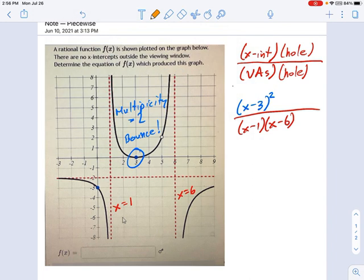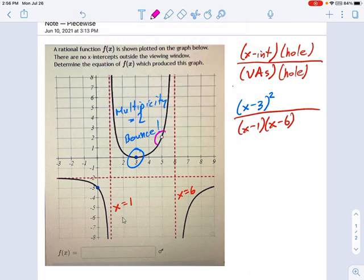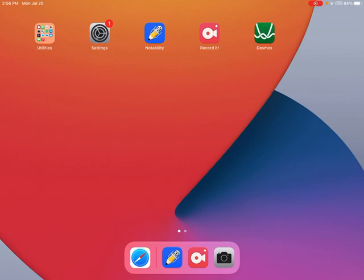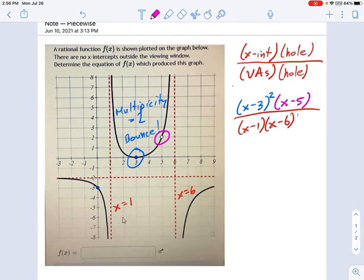This hole right here looks very interesting — right there at x equals 5. That's going to be a factor of x minus 5 on top and also on the bottom.